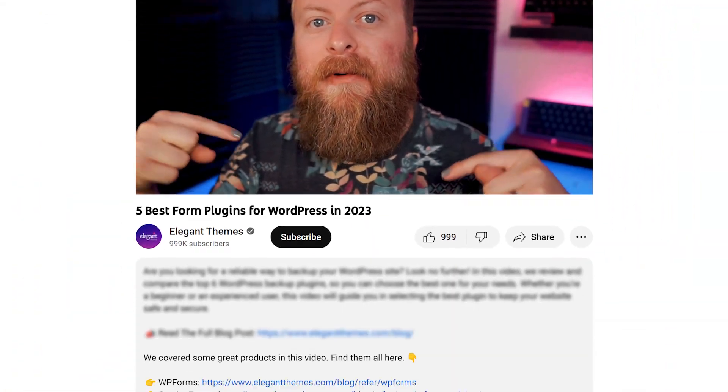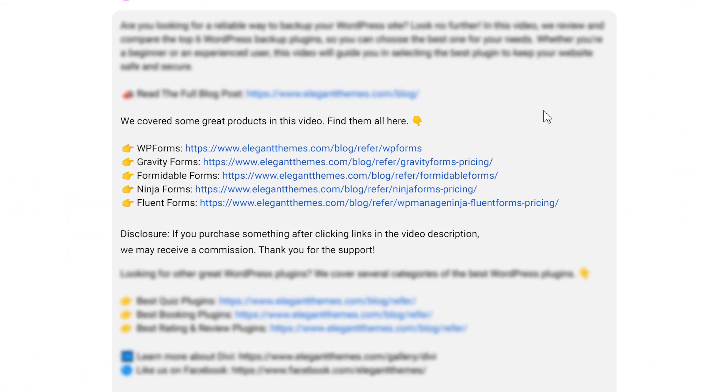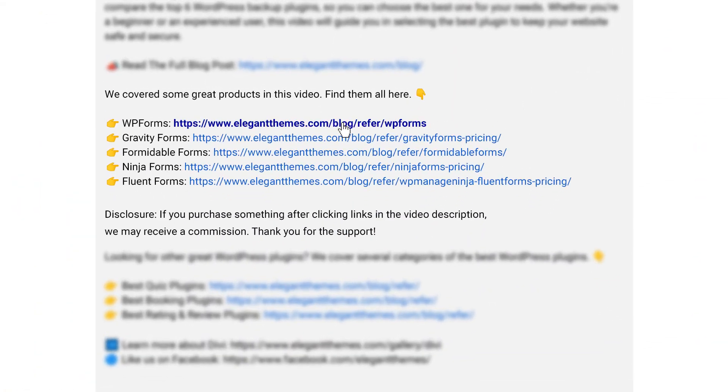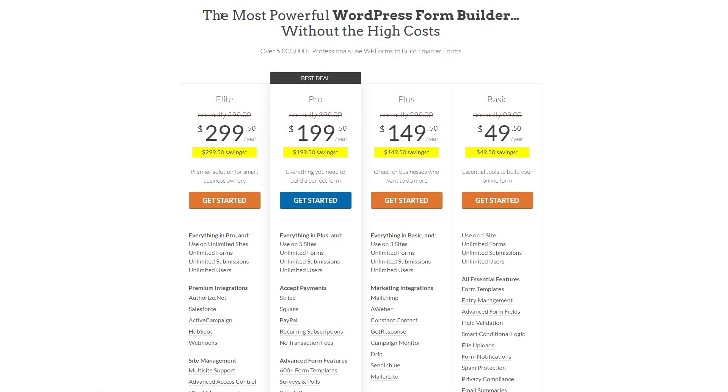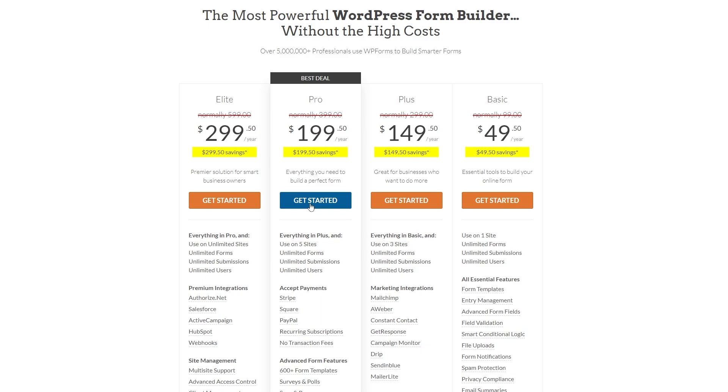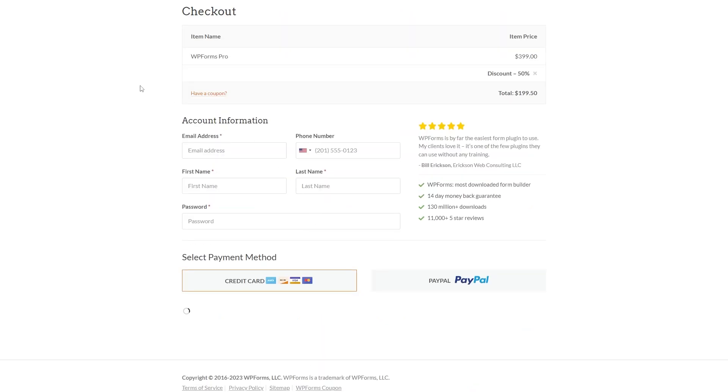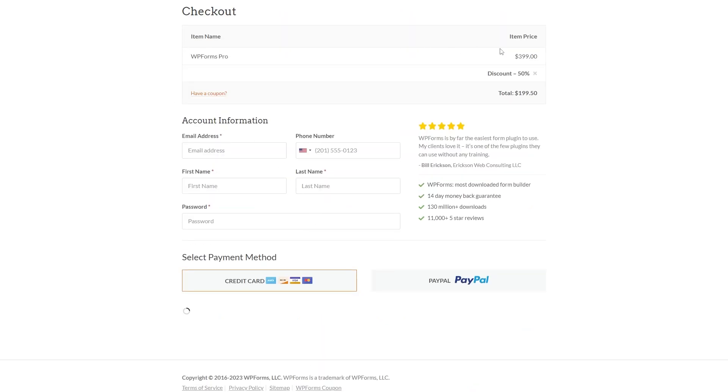Now if you do want to try out WPForms or any of the plugins we're going to talk about in this video, go down into the video description below. There's links to all of the plugins. Click the one that you want to try out and it'll take you to the site where you can download it and try it today. If you do decide to make a purchase using these links, we may receive a commission which does help support our team and all of our ad-free videos.